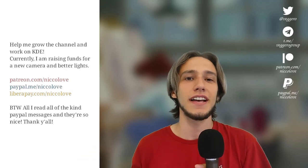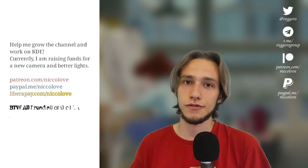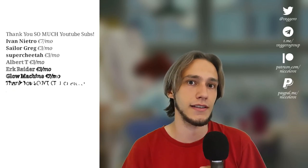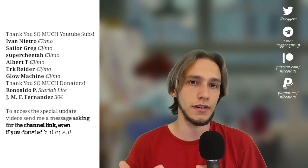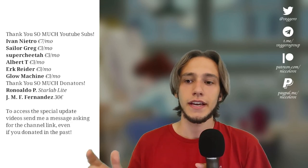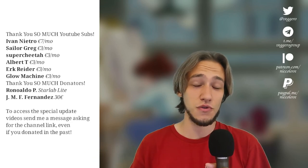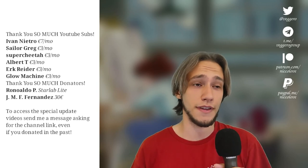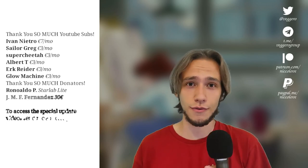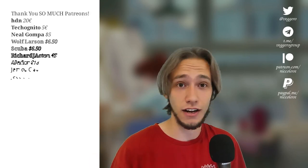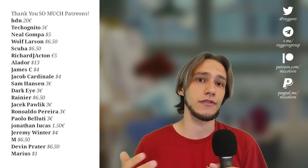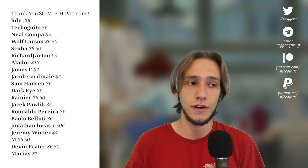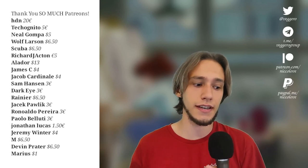And Patreon subscribers also get some special posts about what's happening and everything. Also access to a special Telegram chat. But, and by the way, thank you a lot to all of the people that actually supported me through this time. Because I haven't published a video in a lot and still I receive donations and stuff. So thank you to everybody.